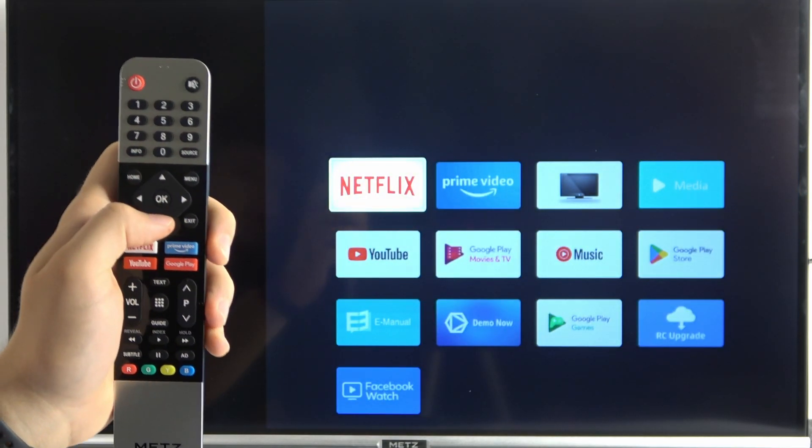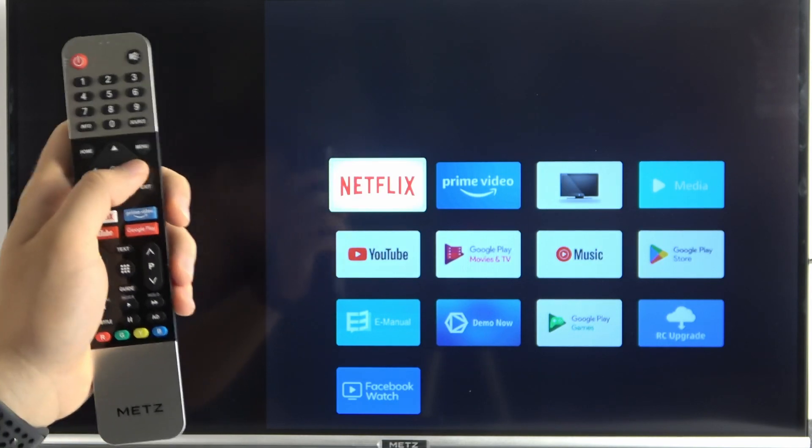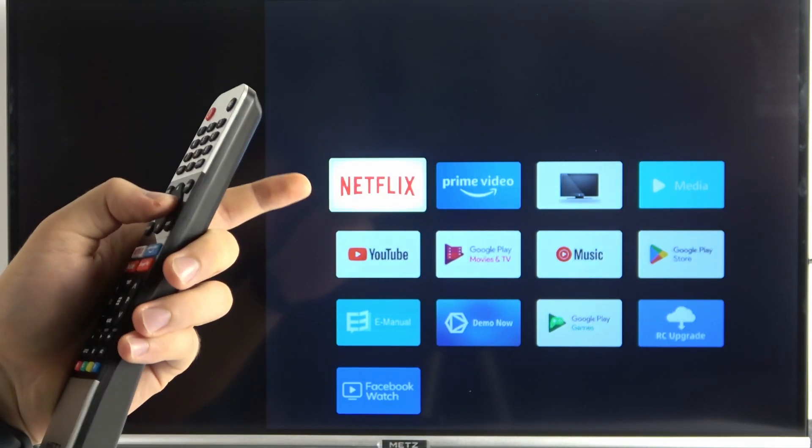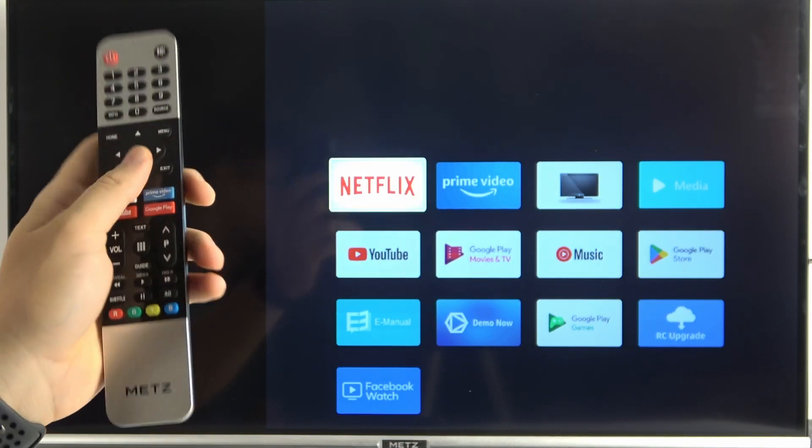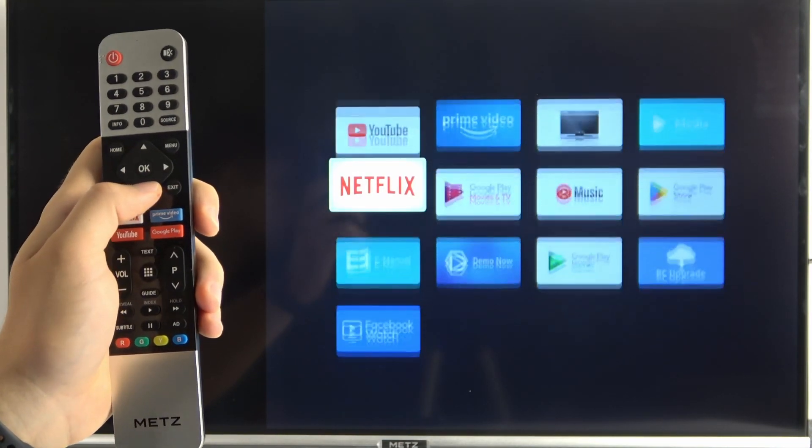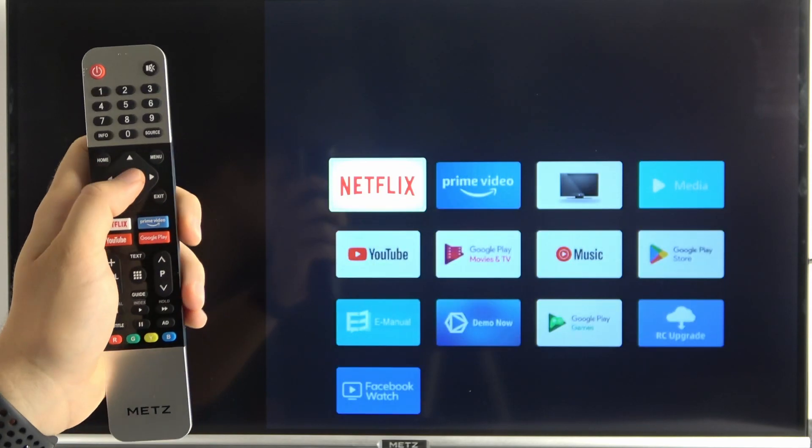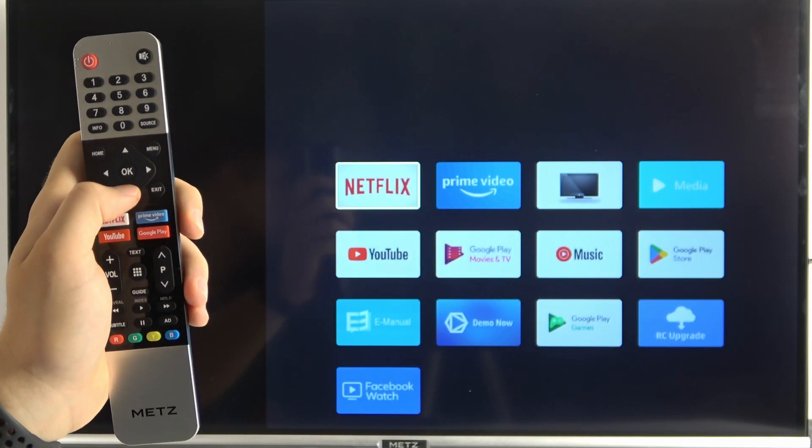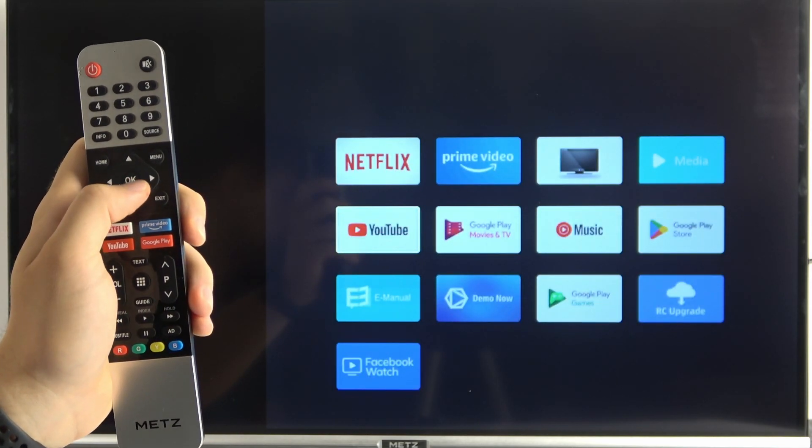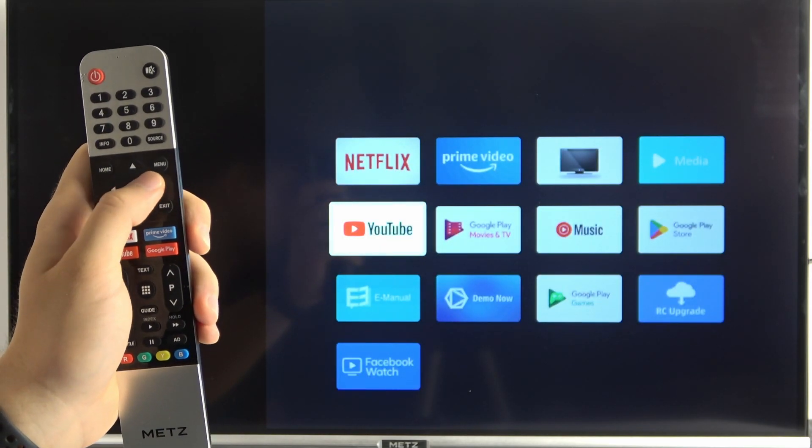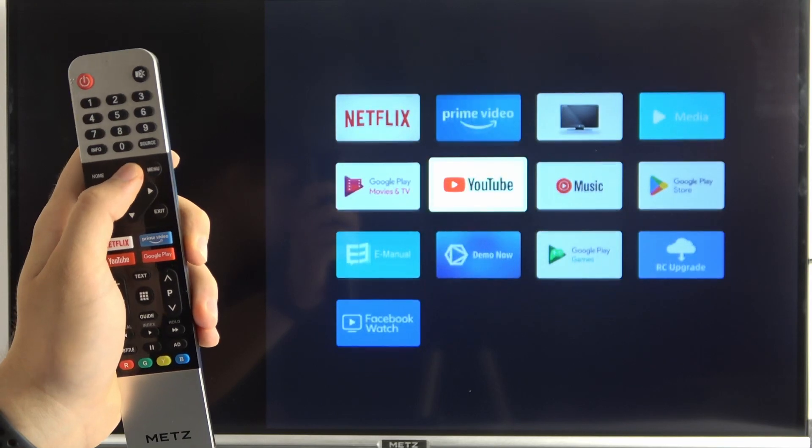And right now, this highlight shows you which application is selected. So I would like to click OK and get rid of that, and I would like to get the YouTube next to the Netflix.